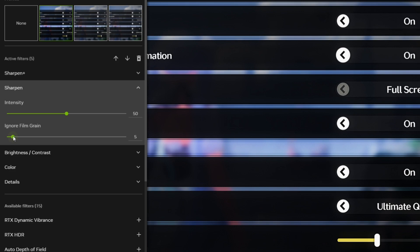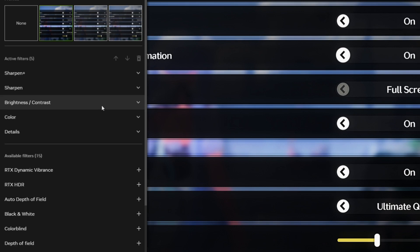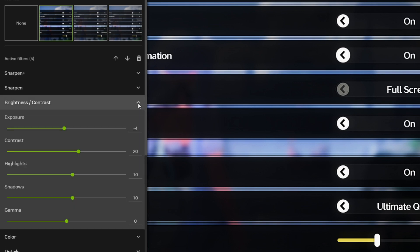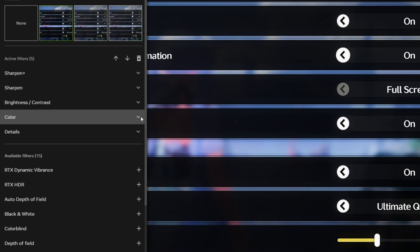Now add Brightness/Contrast: Exposure -4, Contrast 20, Highlight 10, Shadow 10, Gamma 0.